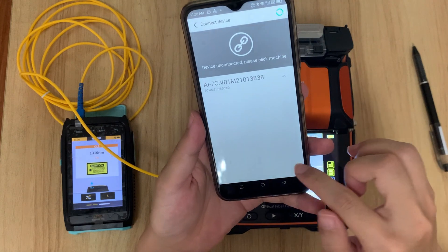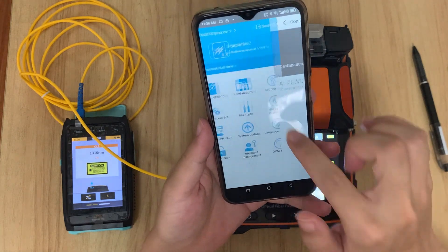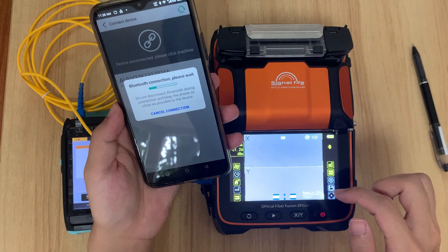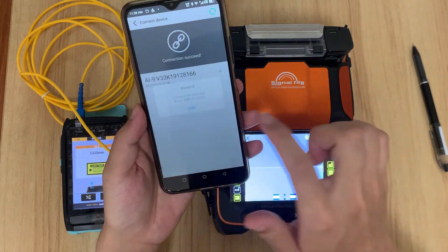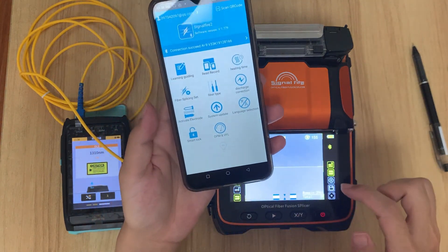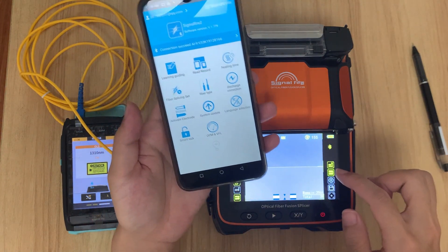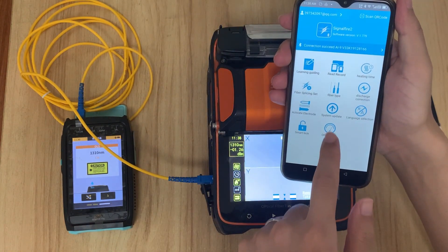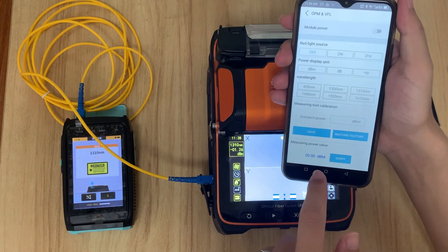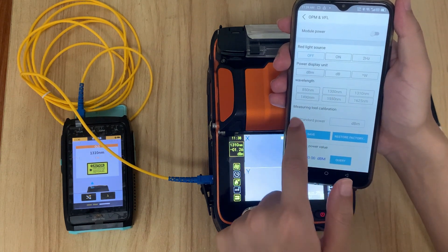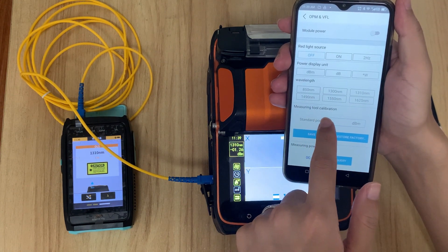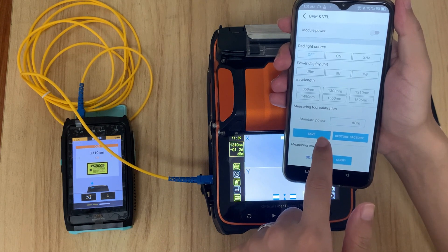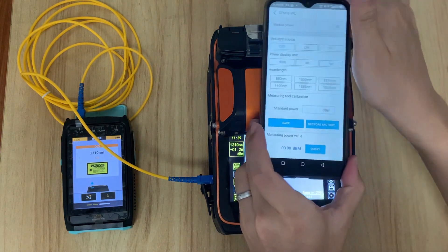Connect to the machine app. Once connected, press the OPM/VFL page. You will see the measuring tube calibration section with a field for the standard power. We previously marked that the standard power is 1.23.